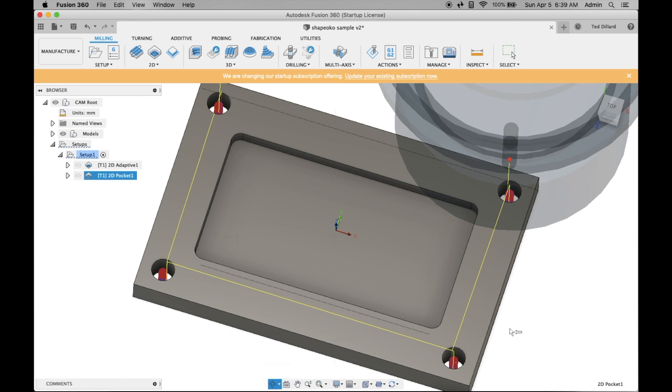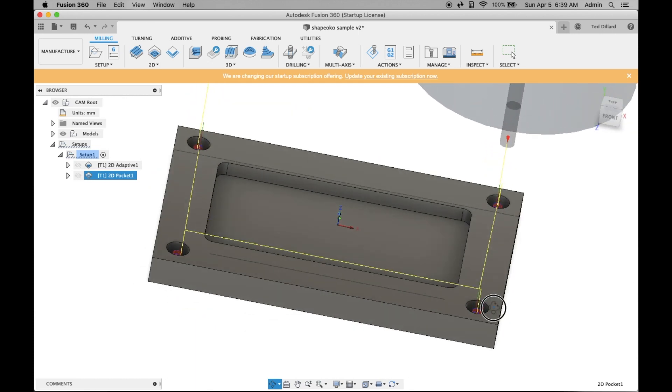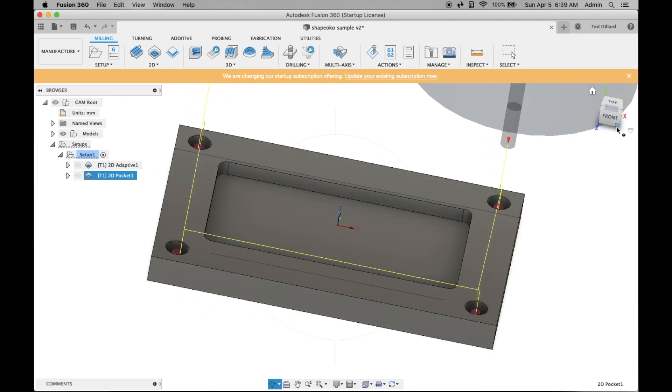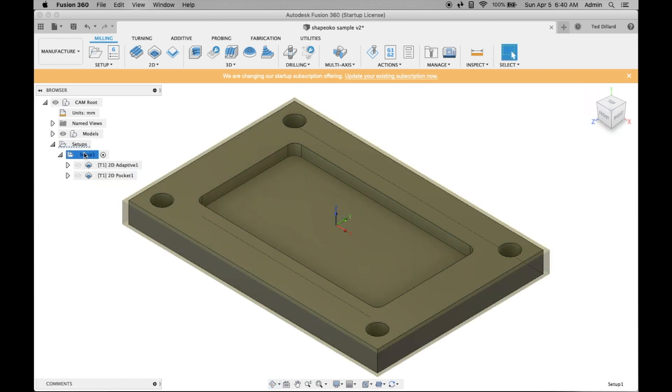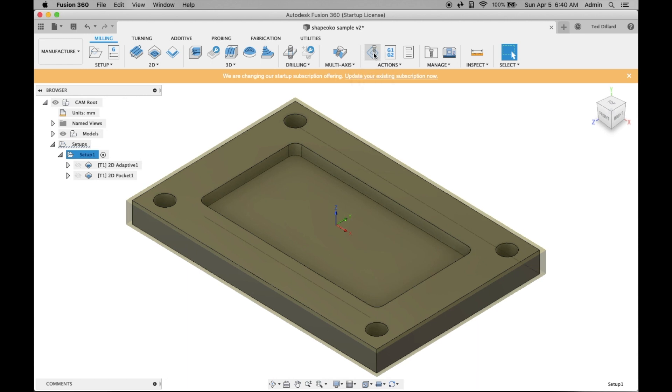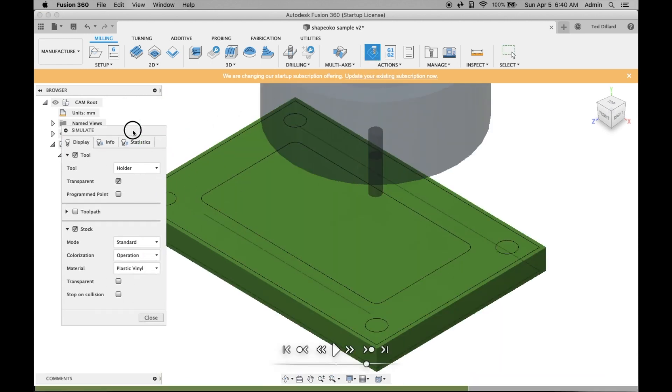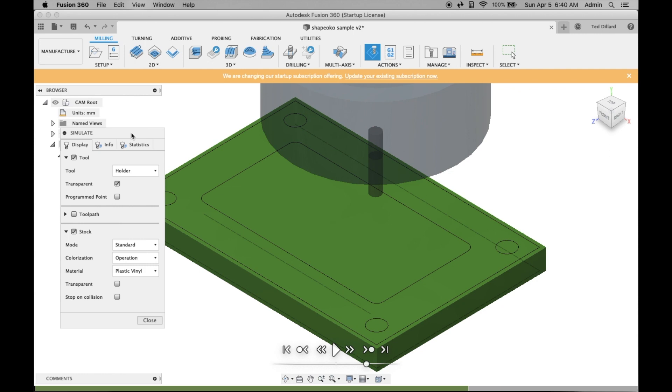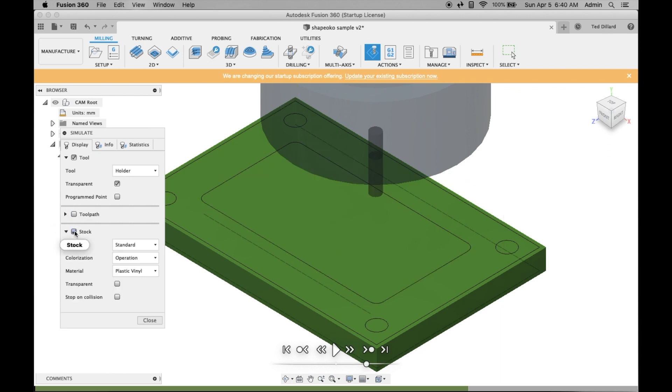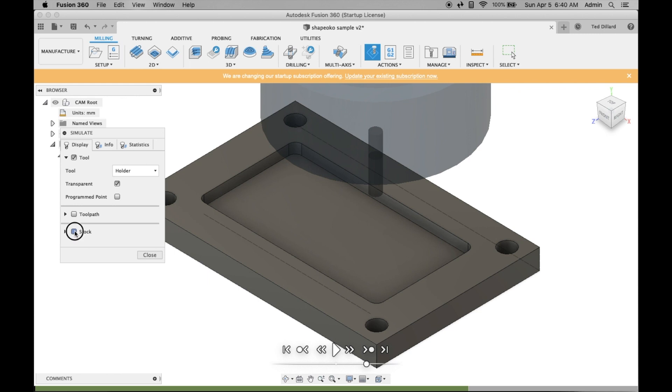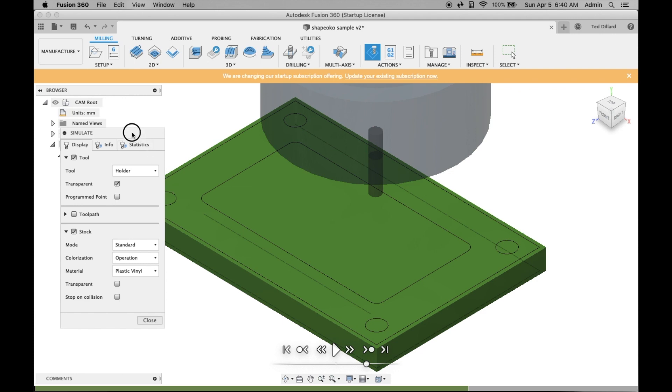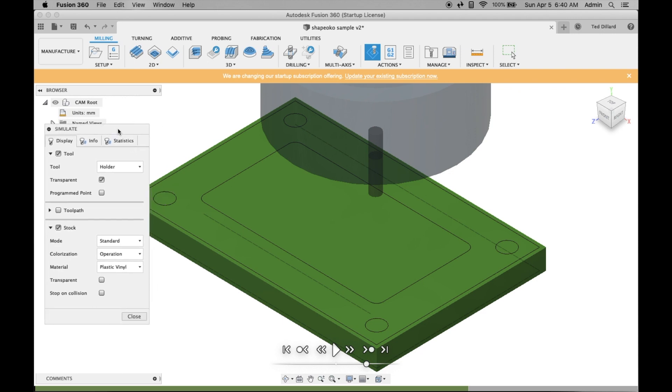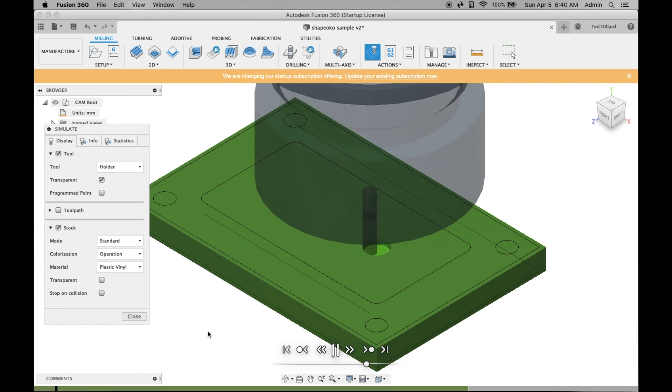It'll show you an outline of what that's going to look like. The next step is kind of cool, actually. It allows you to simulate what your tool is going to do. You select the entire setup, go into simulate. You'd like to select the tool and make it transparent. You can select the toolpath, select stock, play around with it however you like. When you hit play, this allows you to see the toolpath and check to make sure it's OK. This is what the tool is doing.